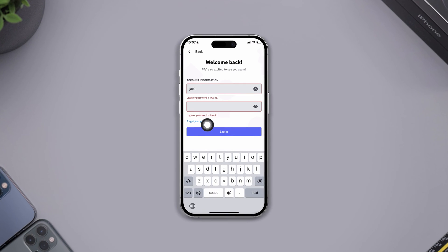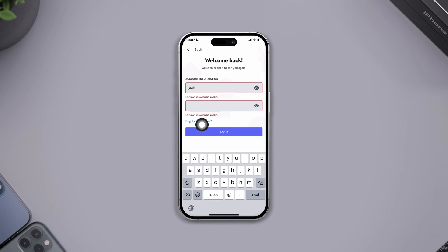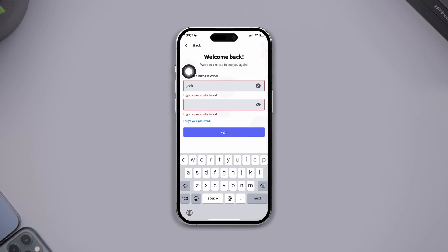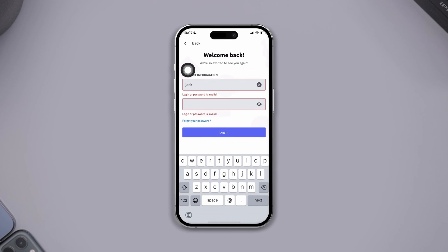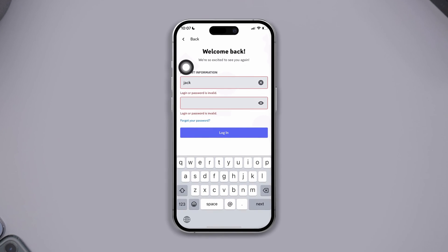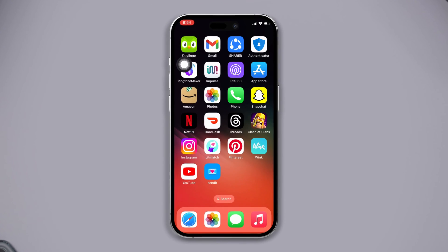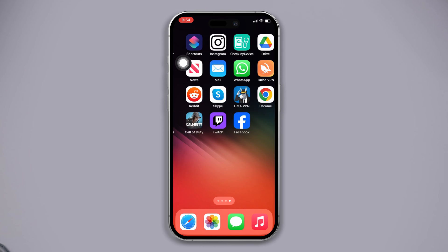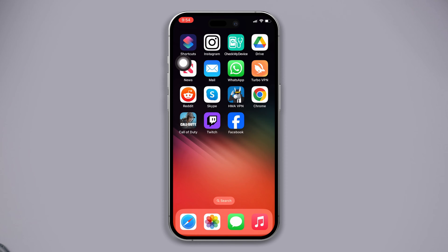Keep getting password-invalid or incorrect password issues on Discord when you try to log in to the Discord app on iPhone? No worries, here's the advanced solution with which you'll be able to troubleshoot the issue and resolve this problem using your iPhone. So, let's get started.